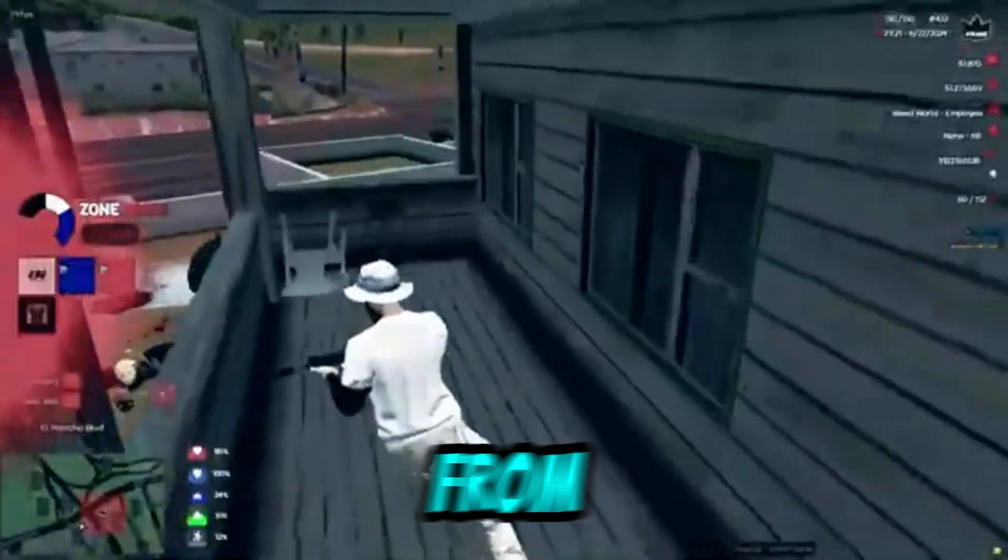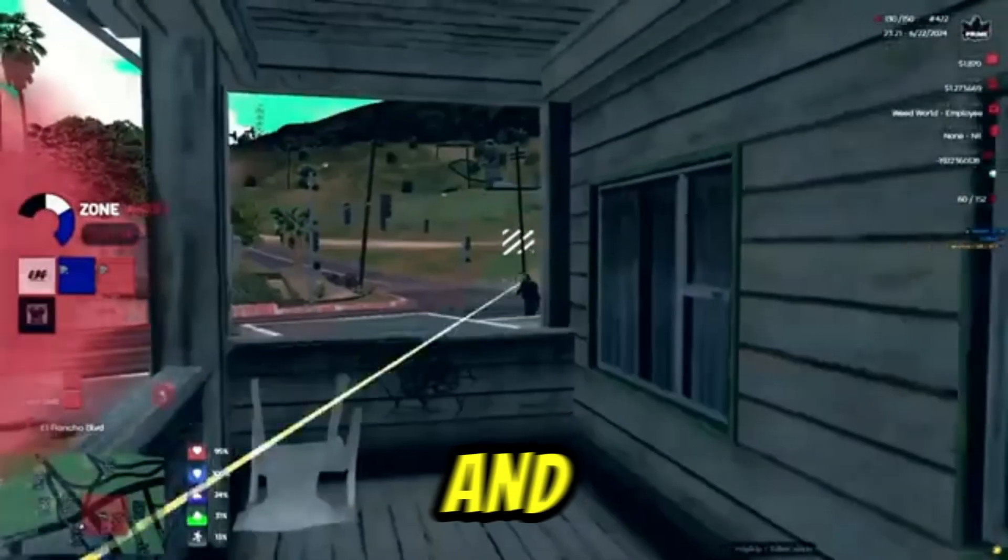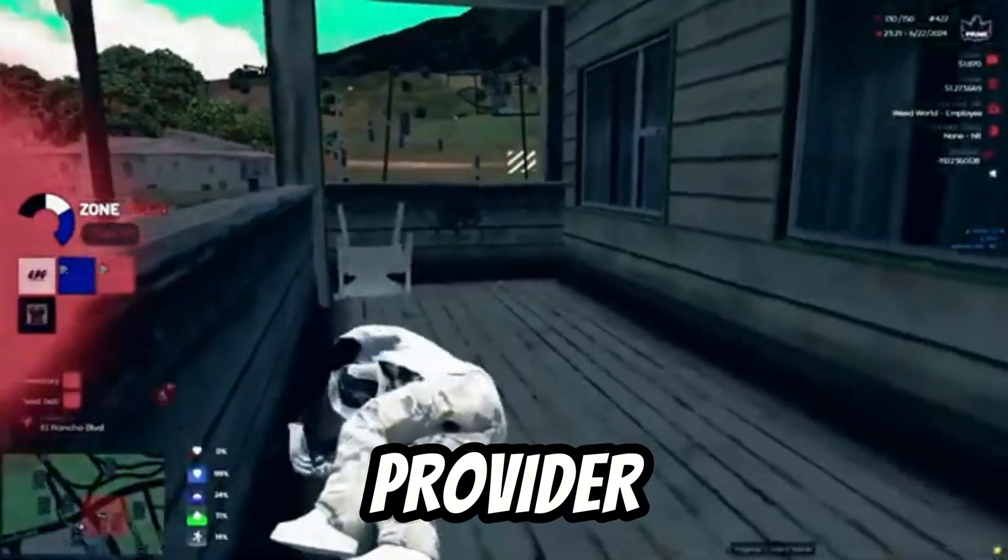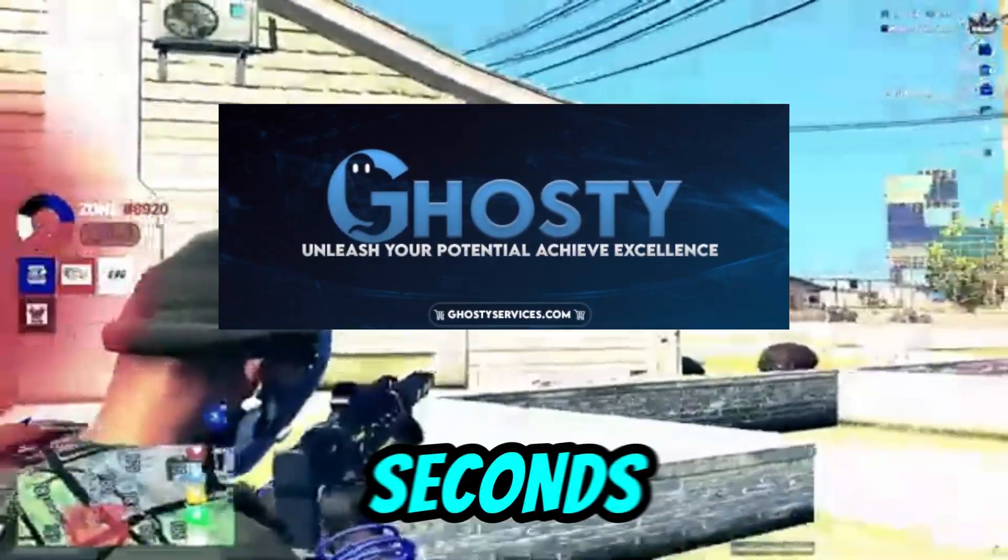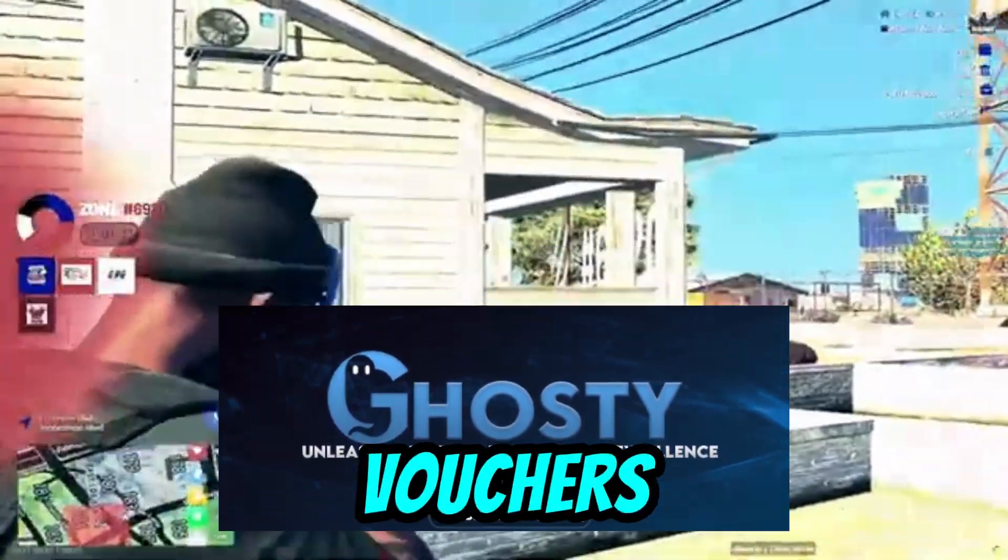Don't know where to buy one from? I'll show you the best and most trusted provider known as Ghosty Services. Let's take a few seconds to look at their vouchers.